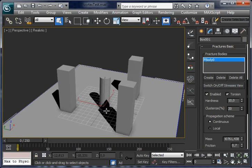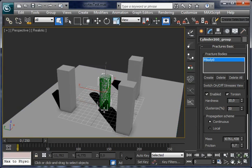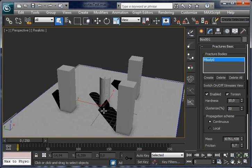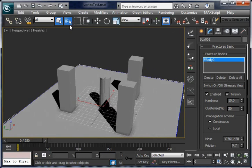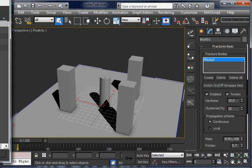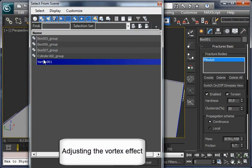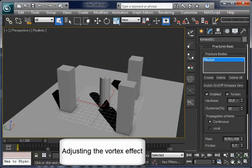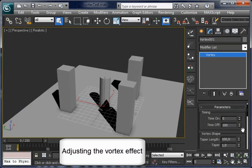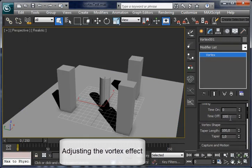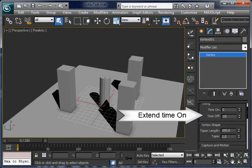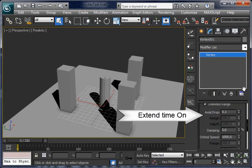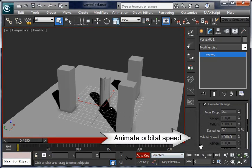Now select the vortex field. Better select it in the window. Here. And tweak some parameters. Extend the time off to 150, and let's animate the orbital speed.